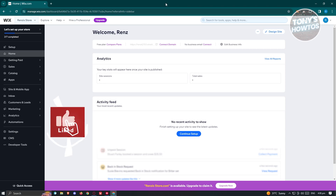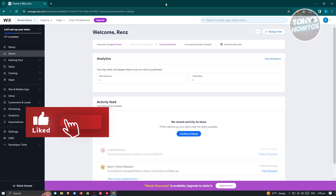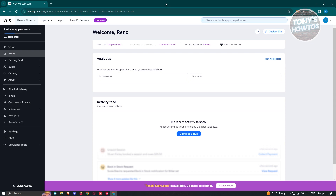Hey guys, welcome back to Tony's How To's. In this video I'll be showing you how to add a loyalty program to a Wix website.